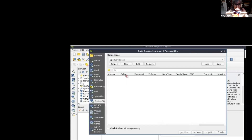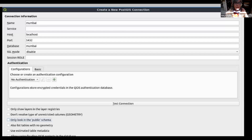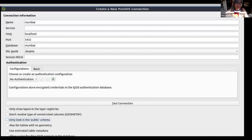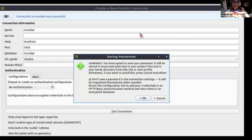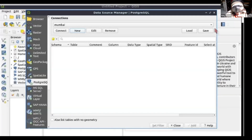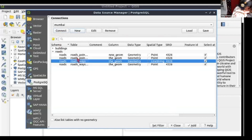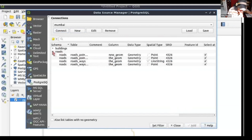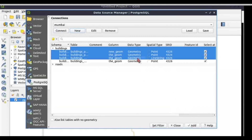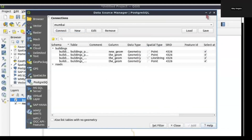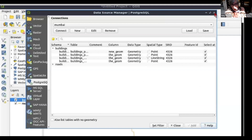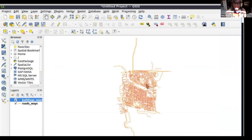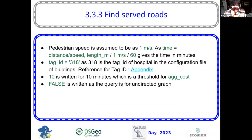We're going to create a new connection with Mumbai, localhost 5432. Remember the user and password is 'user, user.' We will load the roads and we will load the buildings — the line strings of the roads and the line strings of the buildings — to get the same image that is on the workshop. That's the section where we're going to be working.